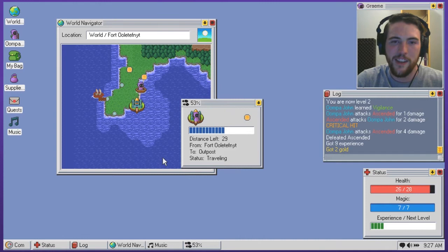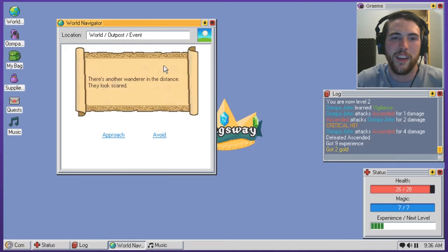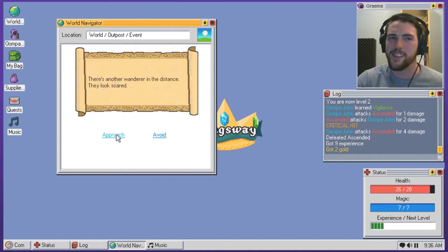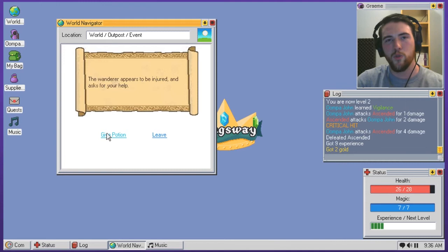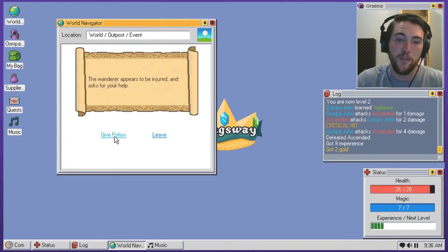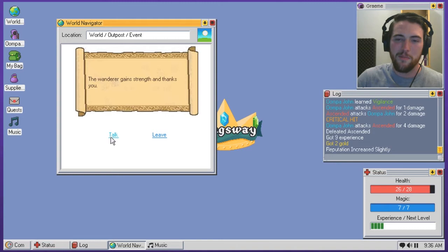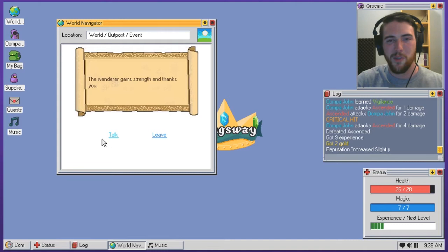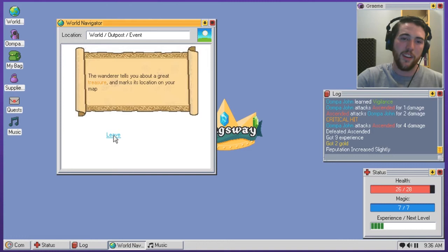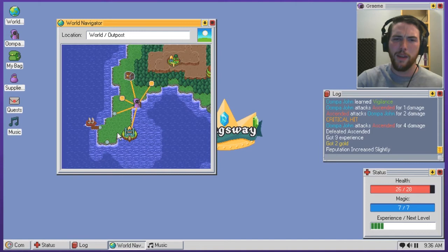There's another wanderer in the distance. They look scared. Well, if they're scared, they're more likely to like maybe, I don't know, do something drastic. But I'm gonna approach. I'll be a friendly oompa and I'll see what is troubling them. The wanderer appears to be injured and asks you for help. Give potion. I'm feeling generous right now. I'm excited about this game. This game has got me fired up. I think it's really cool. I'm enjoying the hell out of it. So, it's got me in a good mood. I'm thanks you. Talk to them. They, come on, they gotta fucking give me something. The wanderer tells you about a great treasure and marks its location on the map. Fuck yeah.